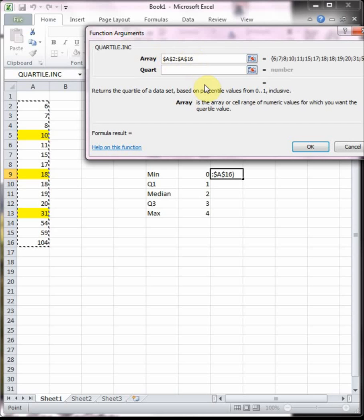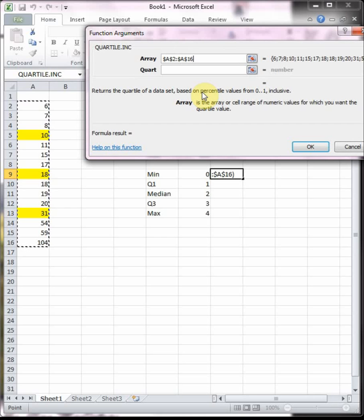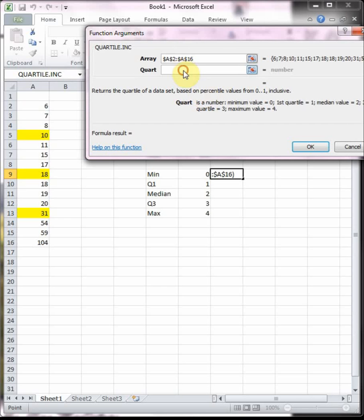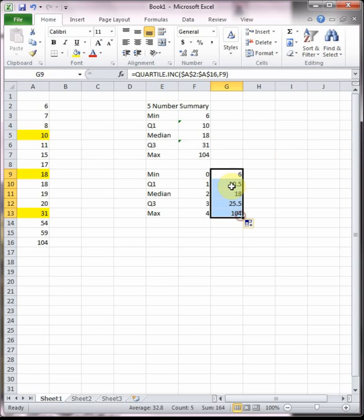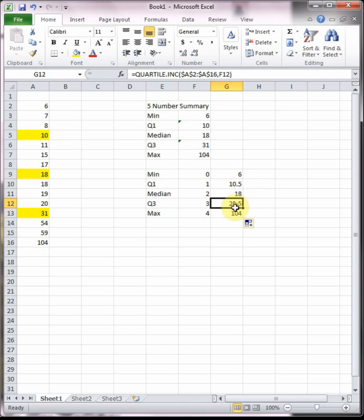For array I'm going to highlight all my data, and then it's very important to hit the F4 button on your keyboard to put the dollar signs around it. What it does is it locks in that data. If you forget to hit F4 to lock in the data, you will get wrong answers. For quart, we go and we self-reference the zero cell, so it's going to go through the data and find the zero quartile. When we drag it down it'll find the first quartile, then the second, third, and fourth.